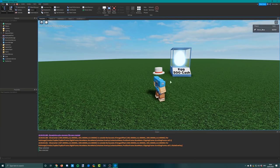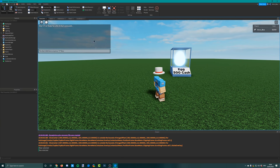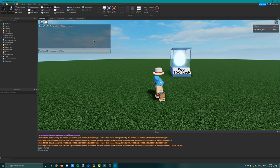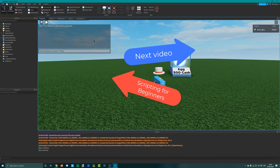I've just shown you how to make an egg hatching system on Roblox. In my next video I'll be showing you how to add an inventory so you can equip and unequip your pets, and also how to save them - look out for that video. If you're new to my channel, make sure you're subscribed and click the like button. Don't forget to check out my beginner scripting series which will teach you how to script on Roblox, especially if you found this video a little bit confusing. Thanks for watching and I'll see you in the next one.